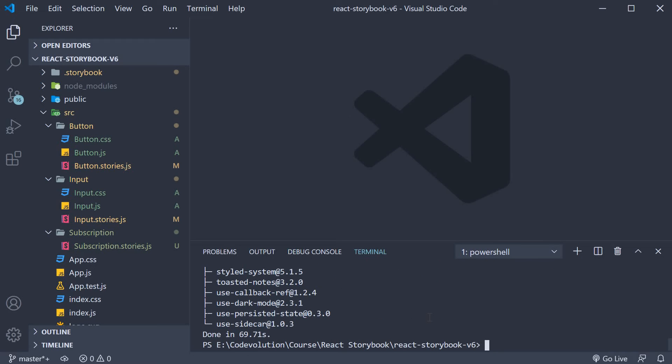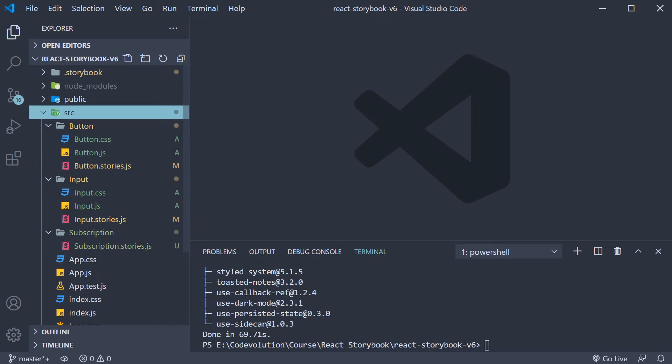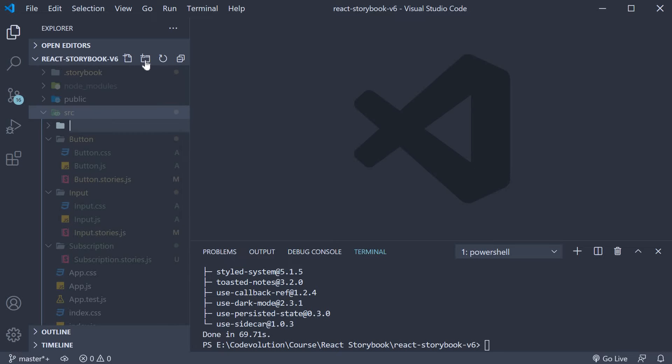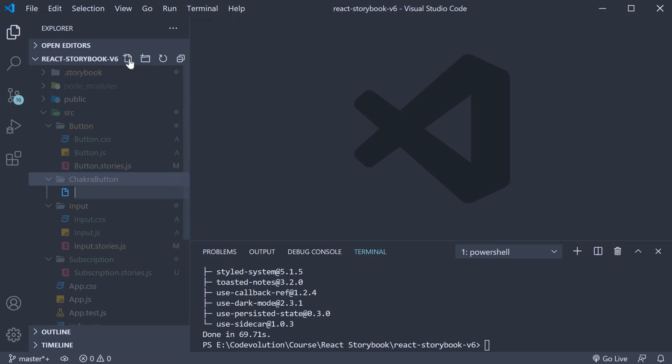Next let's create a story that makes use of the button component from chakra UI. So new folder called chakra button and within the folder create a new file chakrabutton.stories.js.